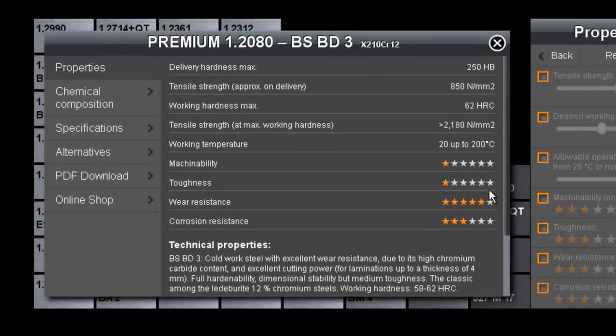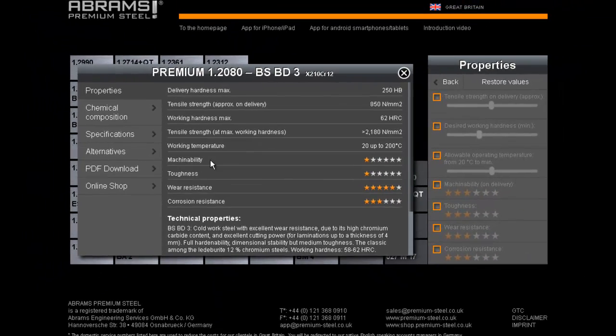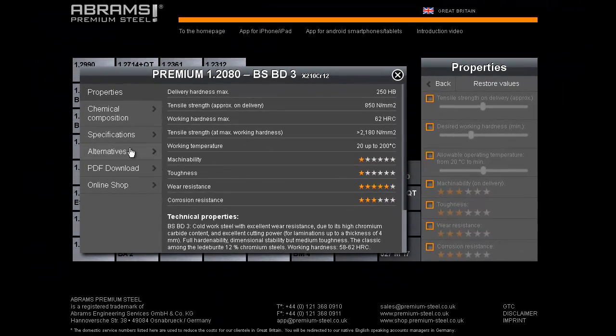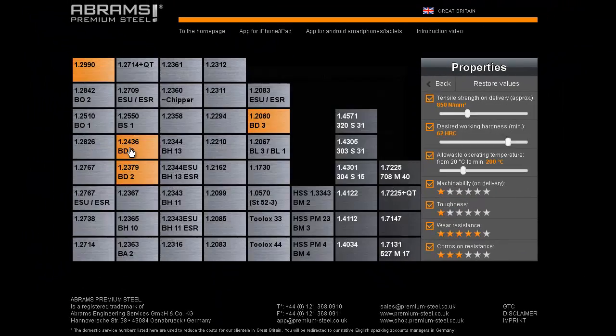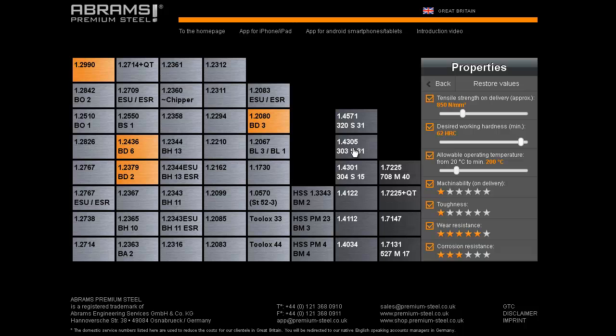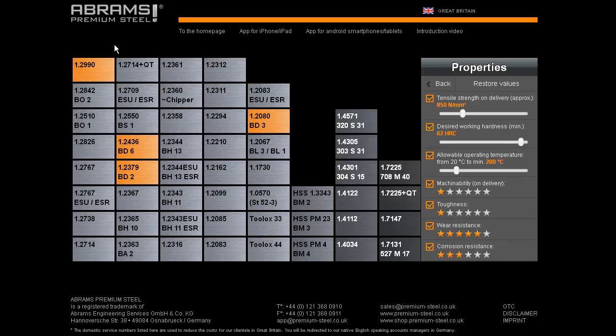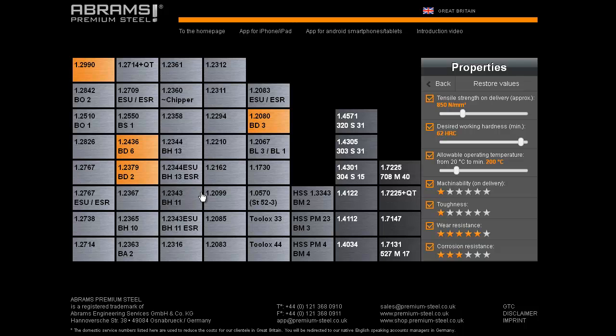If we click on search for an alternative, on the right-hand side we will have all the seven categories as before, showing the properties of our chosen steel grade BD3. And on the left, we have the steel overview with all the steels whose properties are at least the same, or even better, having been highlighted.